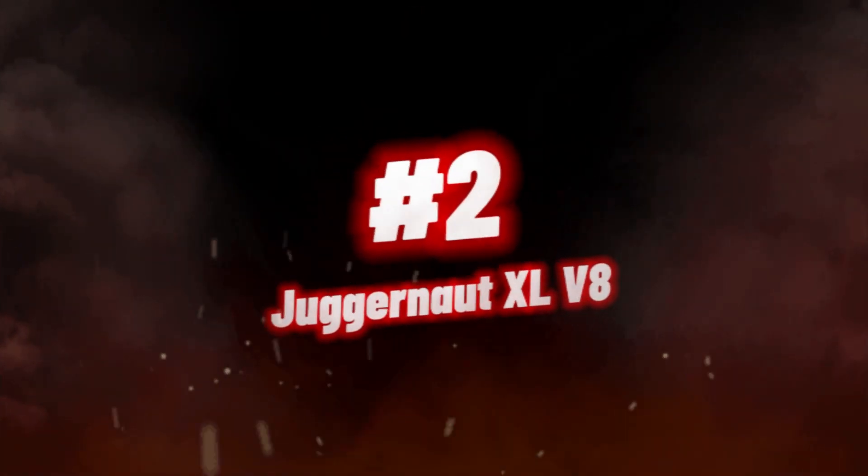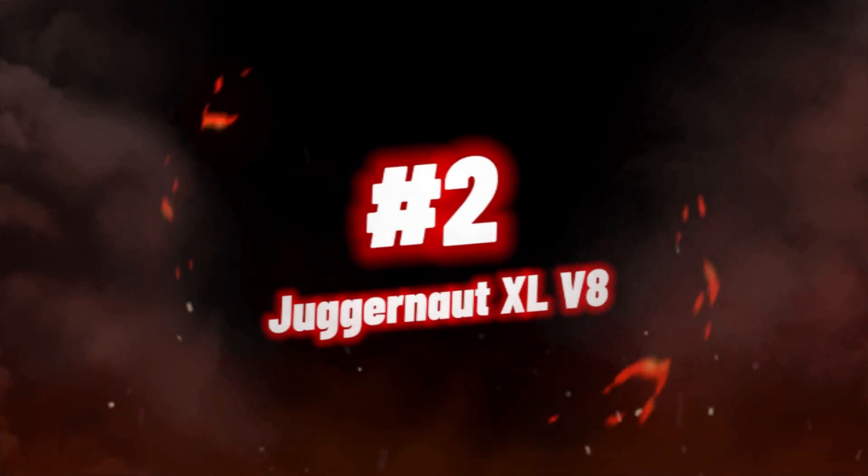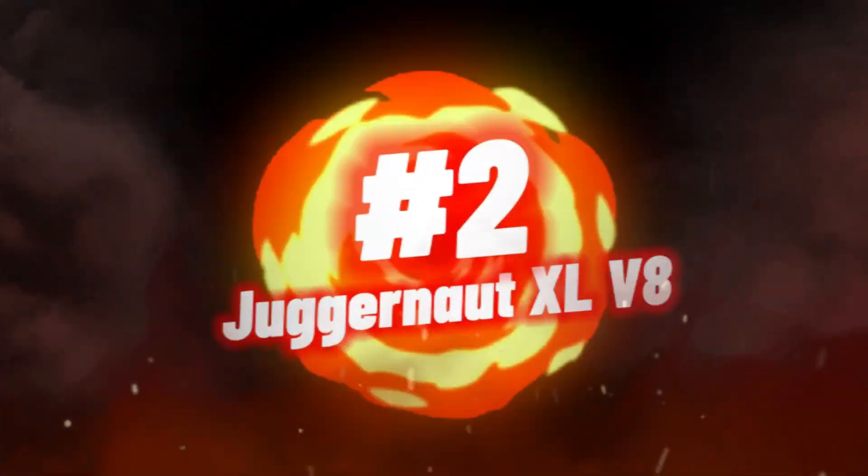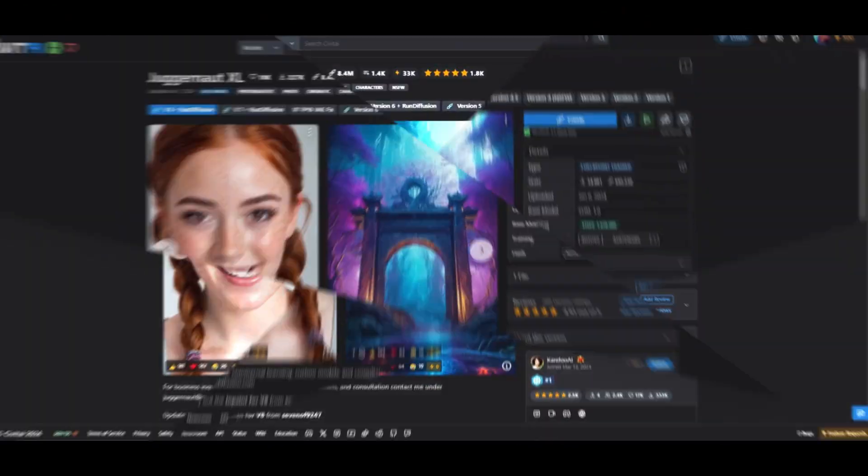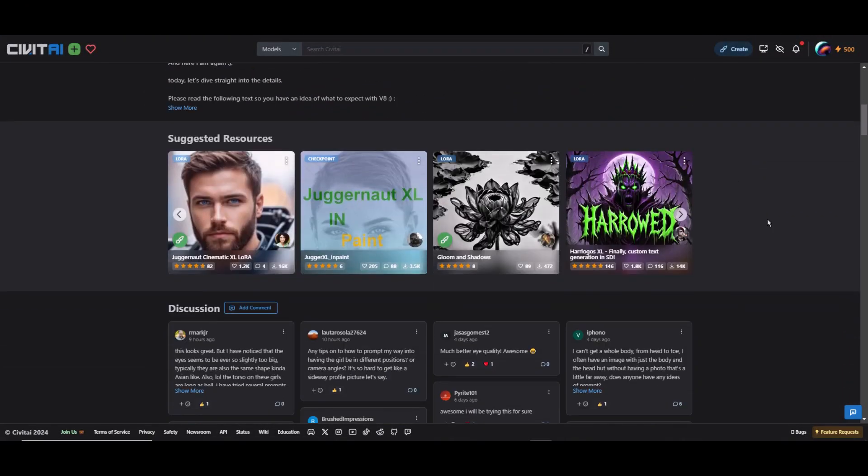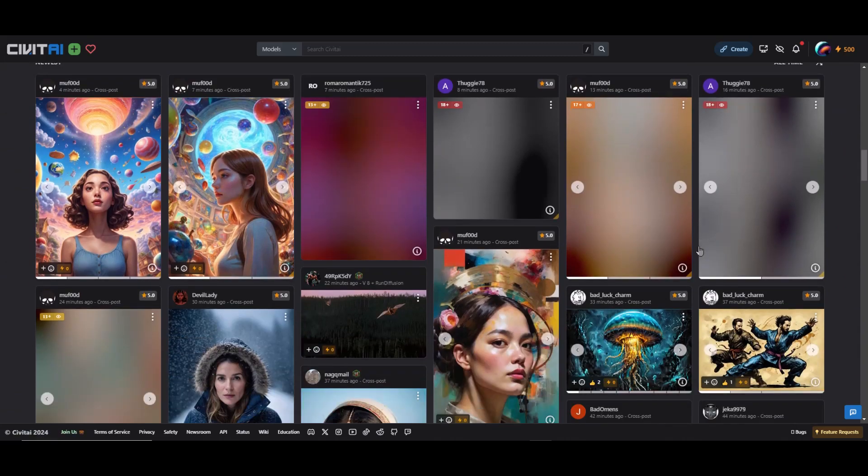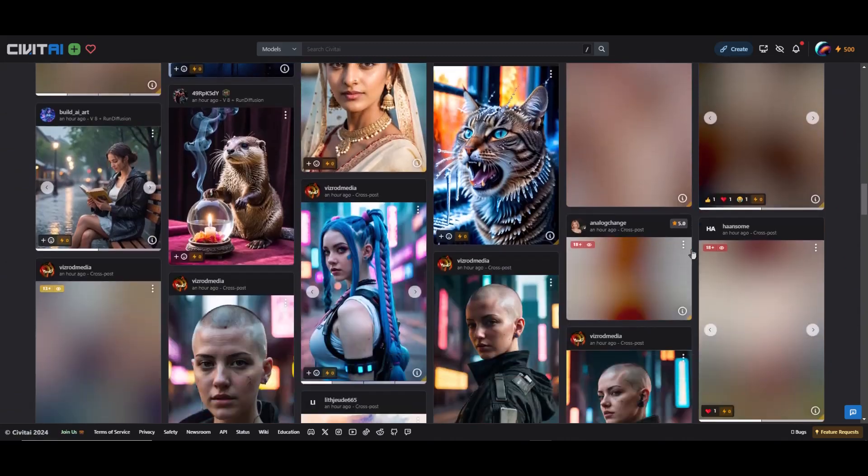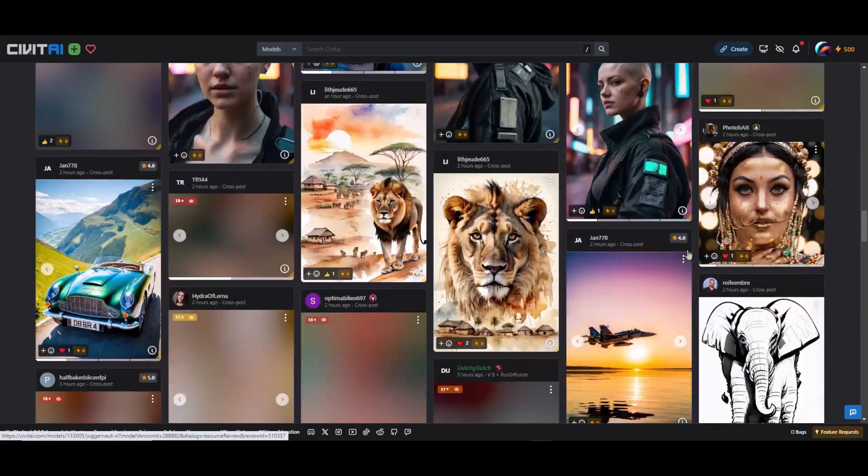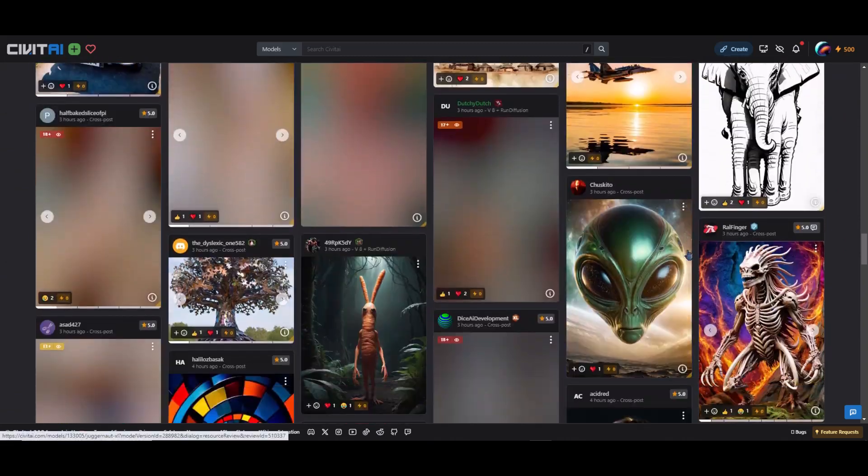Number 2, we have Juggernaut XL V8. The Juggernaut XL V8 Stable Diffusion Checkpoint offers an exceptional choice for those seeking photorealistic stable diffusion models with improved hands, feet, and skin details.